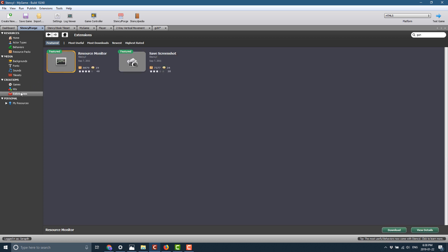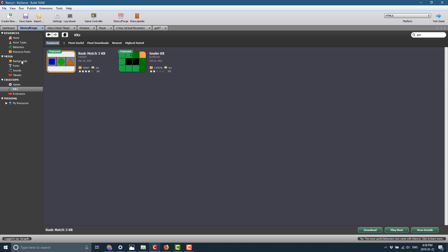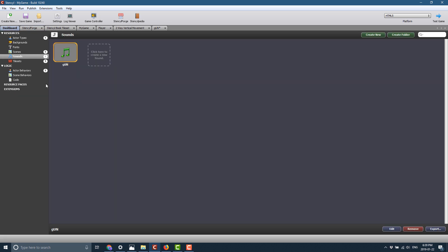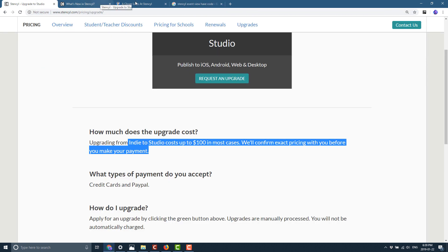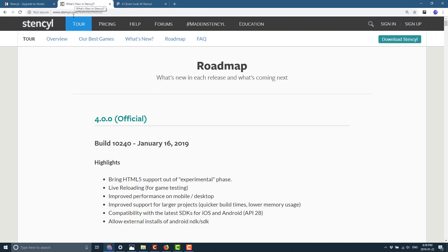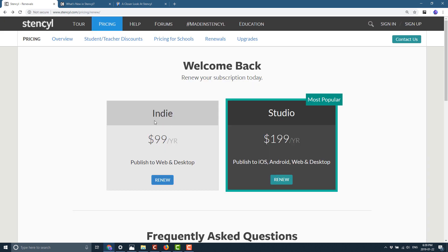And a pretty straightforward experience overall, at least I think so. I also think, again, that business model is pretty fair. So we've got, where did you go? Here we go. The Indie at $99 enables those additional publishing platforms, and Studio enables the mobile ones on top. So I wish they had a straight-out buy-it option, but moving to subscription-only model just seems to be a thing people are doing.